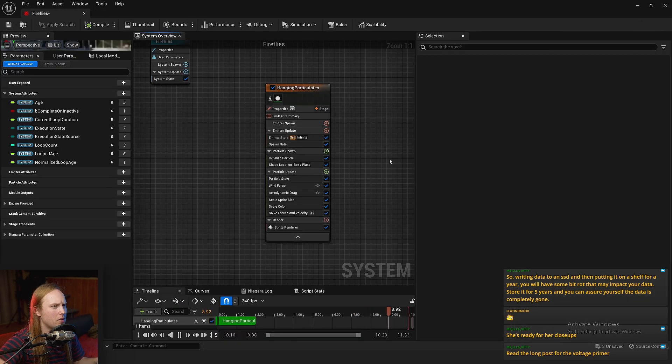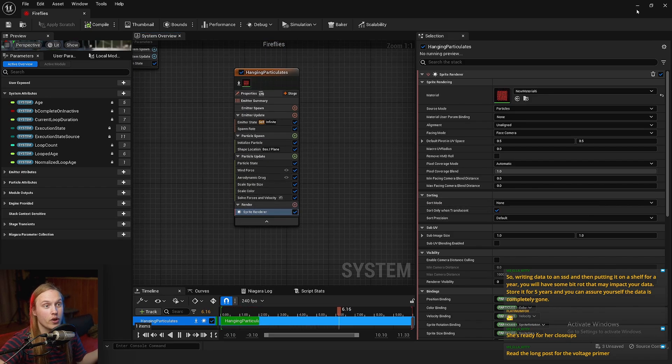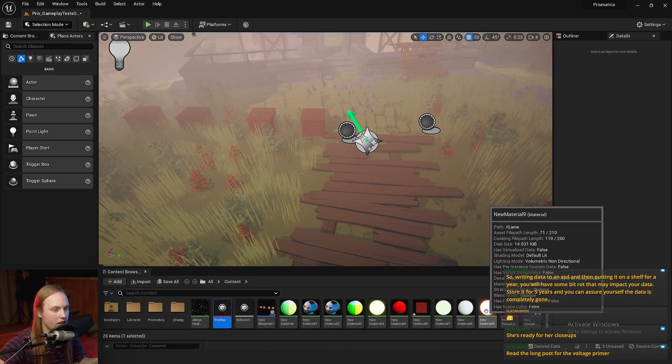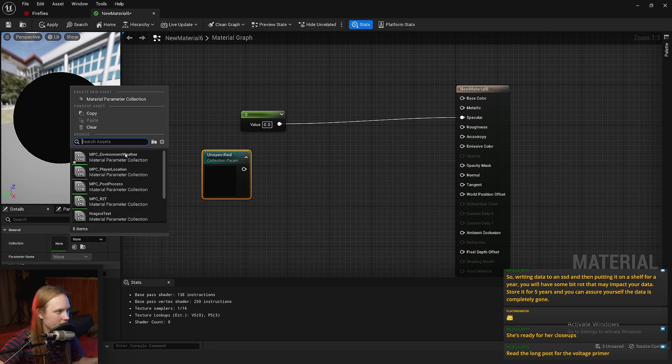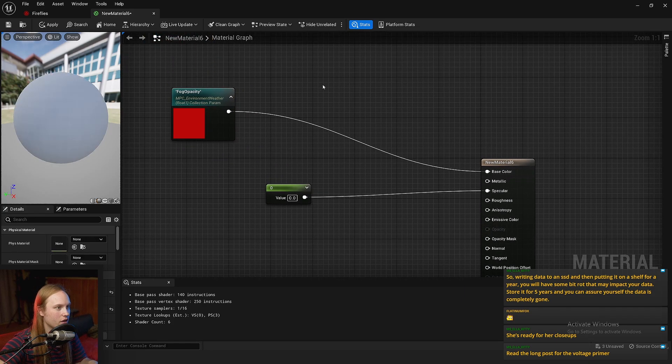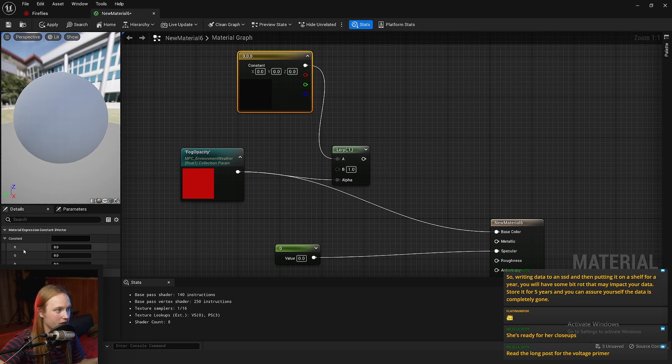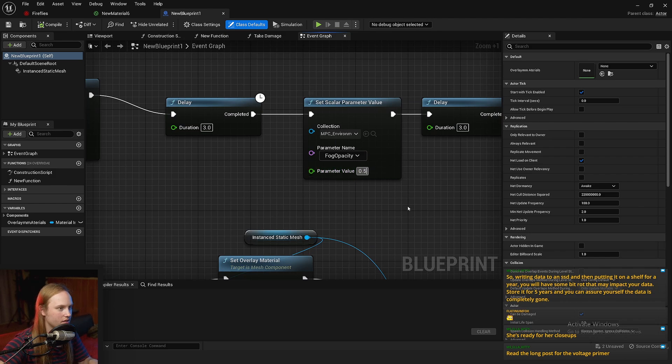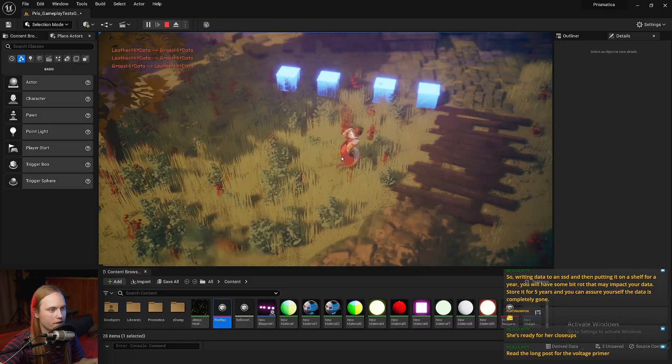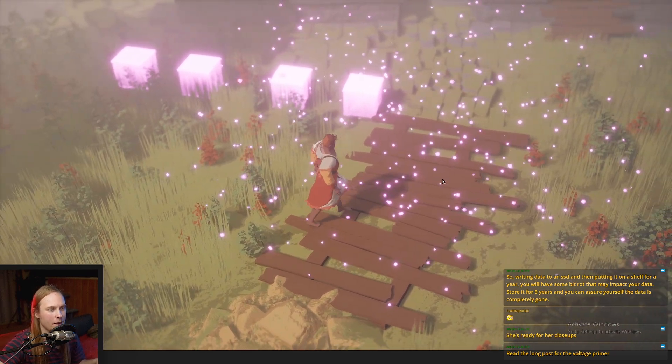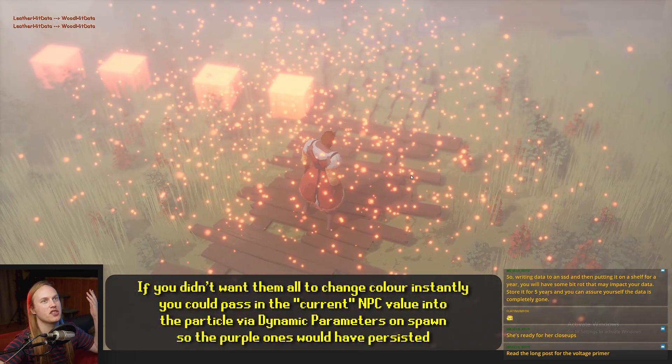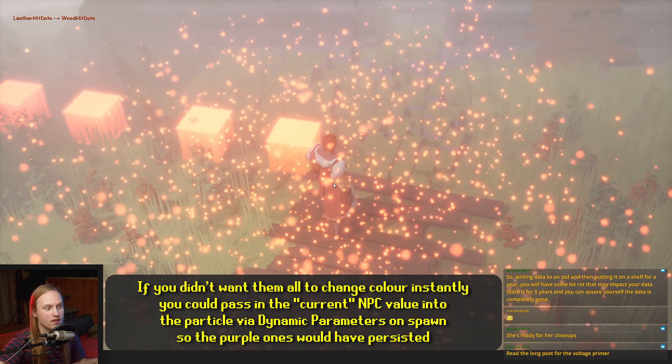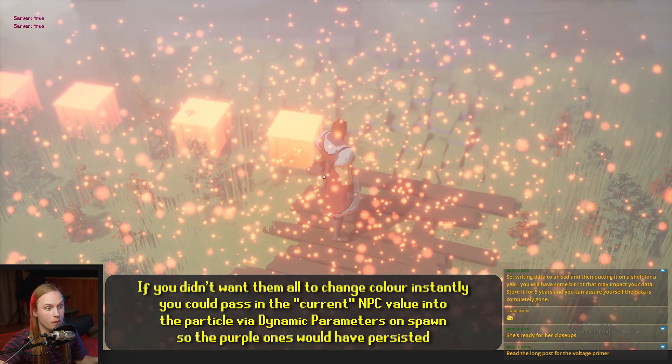Now, another thing to keep in mind is that the material that's being used on the particles can also read from a material parameter collection. So if we have a new material six here and we just go collection parameter and let's get our weather and we'll just get our fog opacity thingo, we can say, I don't know, lerp between blue and red based on the 0.5 to 1, for example. So this is set at 0, then it's going to 0.5 where it will start spawning them and then it's going to go to 1 and they'll be completely different color and whatnot. So this is just an example of using these parameters in the material of the particle, as well as the actual logic of the particles.